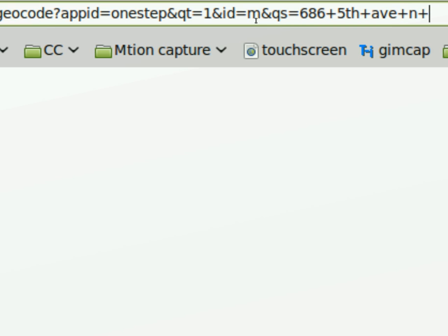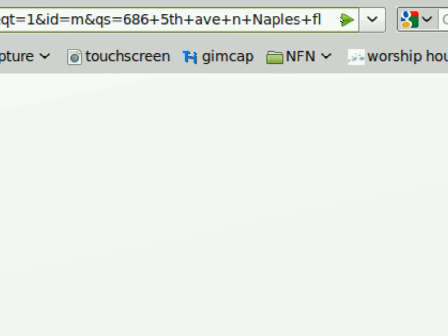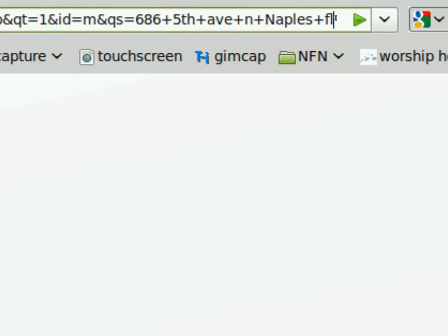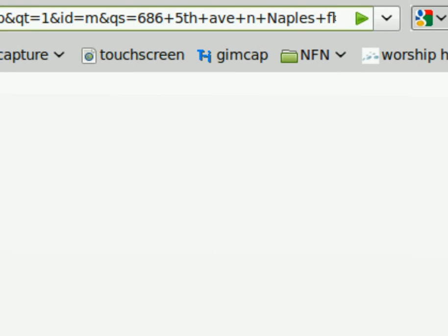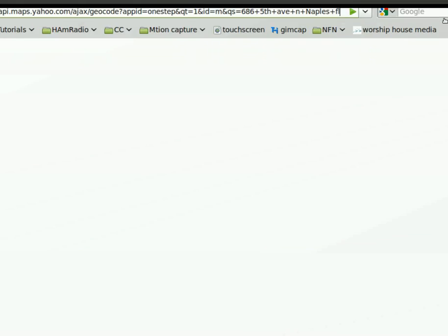And I'll say 5th Avenue North. And I live in Naples, Florida. So we have all that put in. And so at this point, if we hit enter,